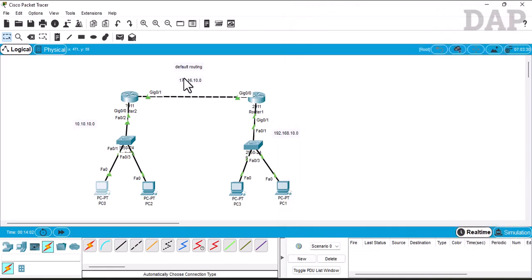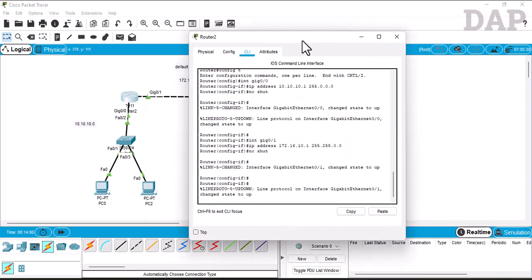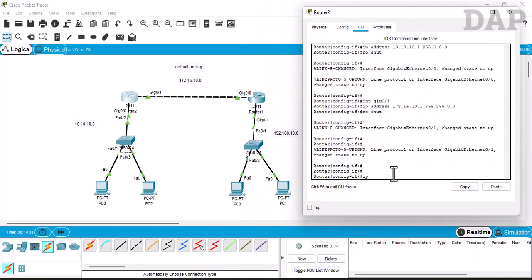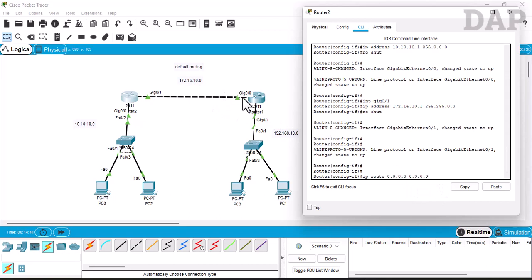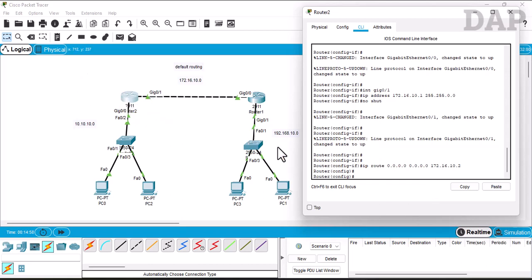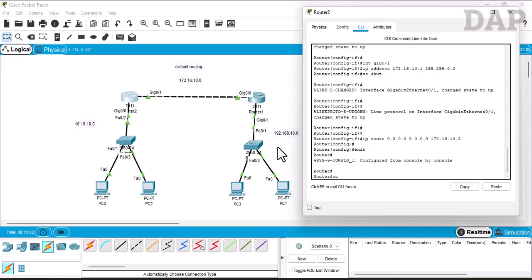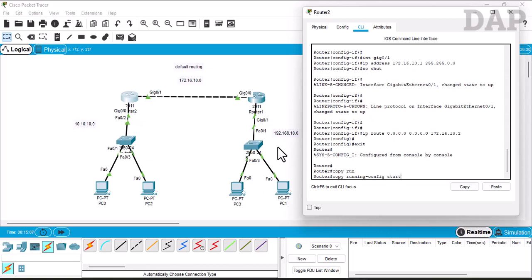We go to Router 1 and enter the ip route command. For default routing the network is 0.0.0.0 and the subnet mask is also 0.0.0.0. The next hop for this router is the nearest interface on Router 2, which has IP address 172.16.10.2, so we enter that. Then we exit and copy running-config to startup-config to save the configuration.